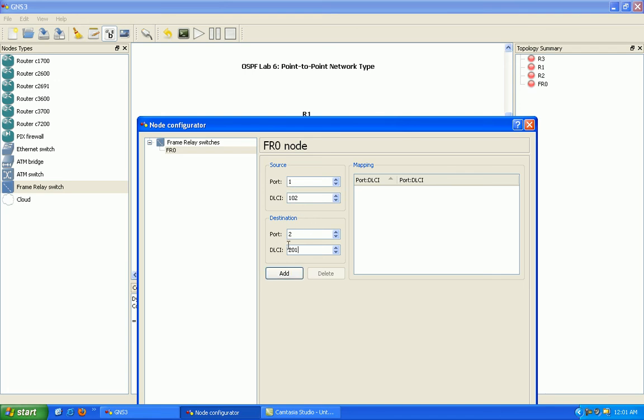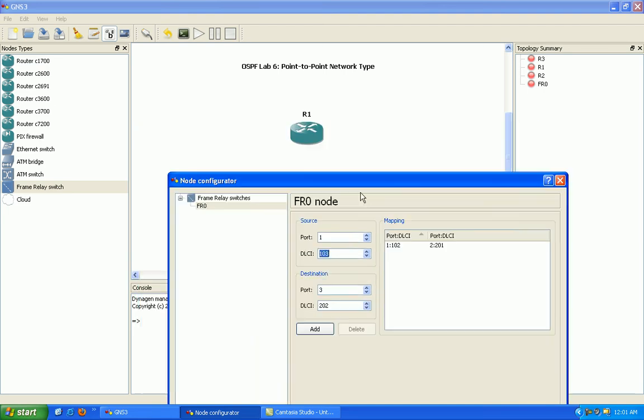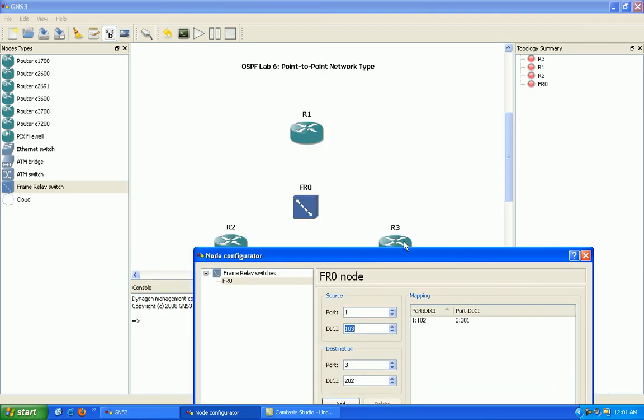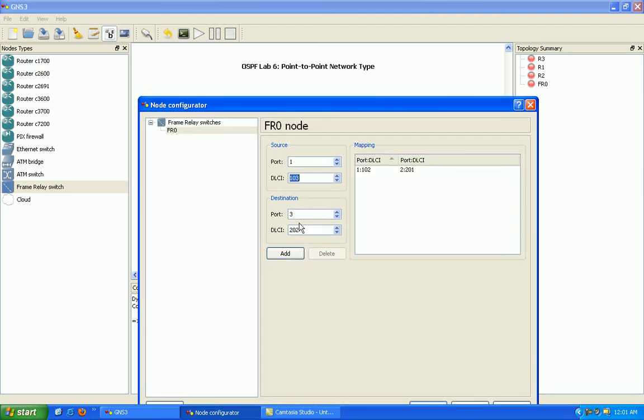So that's going to map us to router 2. And then if we go back here, we'll do port 1 again and DELC is going to be 103. Again this DELC is going to be to router 3. And then on the other side, the destination side is going to be port 3 and it's going to be connecting to DELC 301.